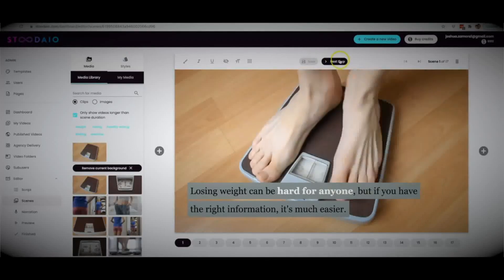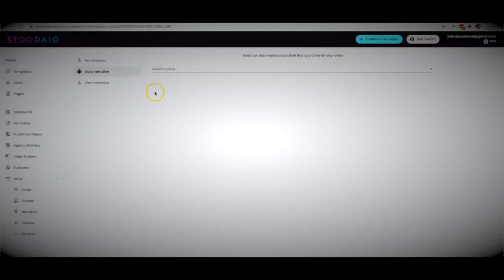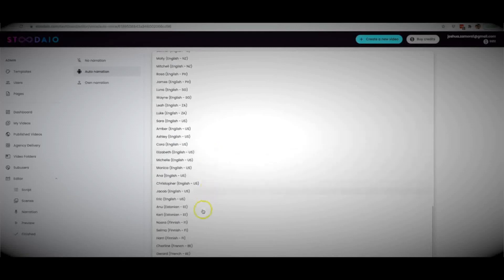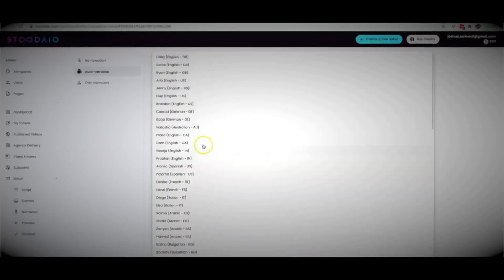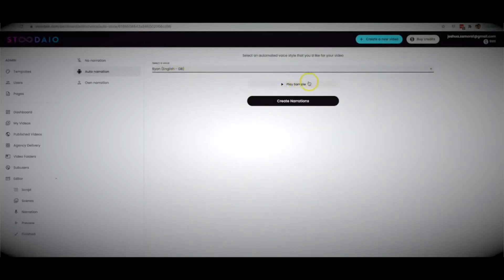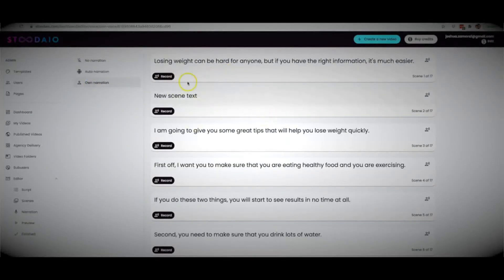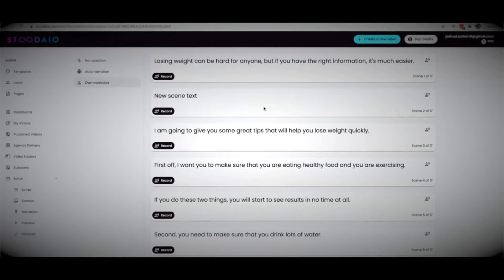That's how easy it is to edit your content. Once you're done creating your video, hit 'Next Step,' and Studio will turn your video into a professional-sounding voiceover within a few seconds. We have multiple different voices with multiple different accents from multiple different countries, so your video can sound however you'd like. You can select a voice and play a sample to hear how it sounds. You also have the option to record your own narration line by line.